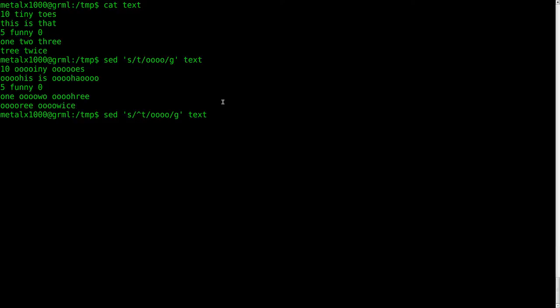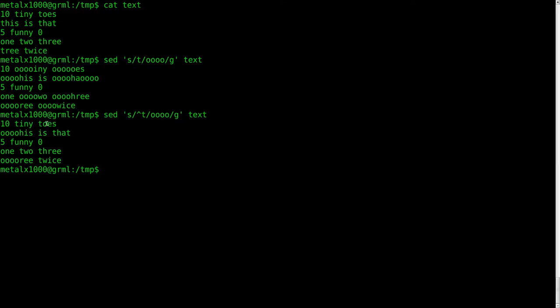And what we're going to do is we're going to replace it with OOOO. So now I'll hit enter. And once again, we don't have our dash I in here, so we're not modifying the original file. We're just displaying it differently. We're going to hit enter here, and you can see that not all of our T's have been replaced, but only the T's that are at the beginning of each line.